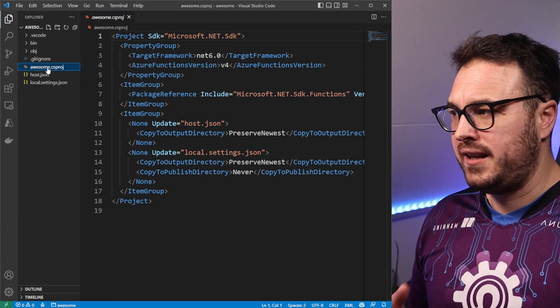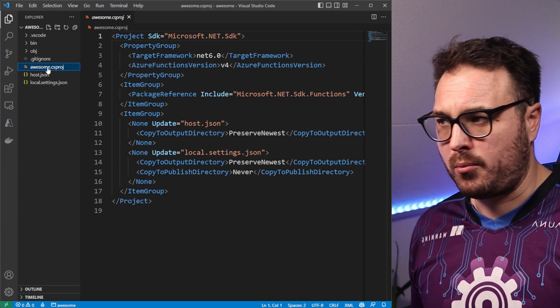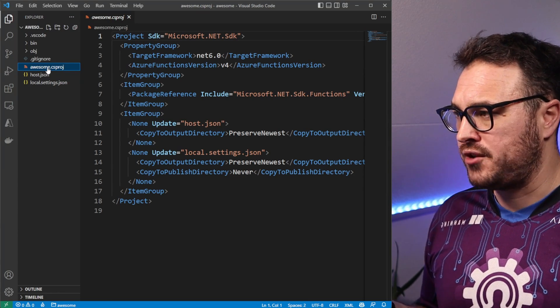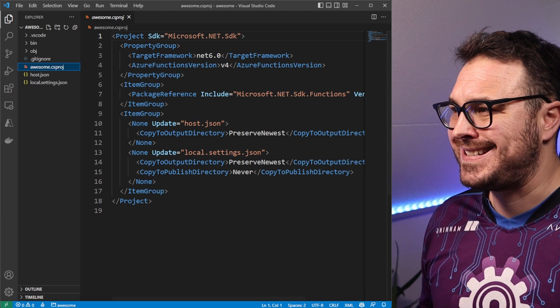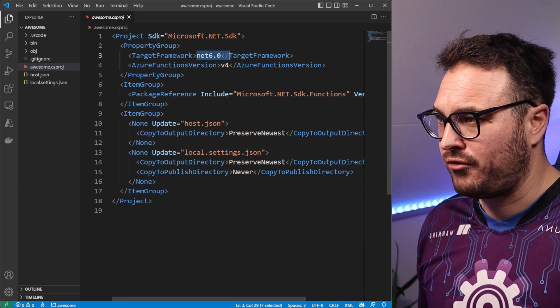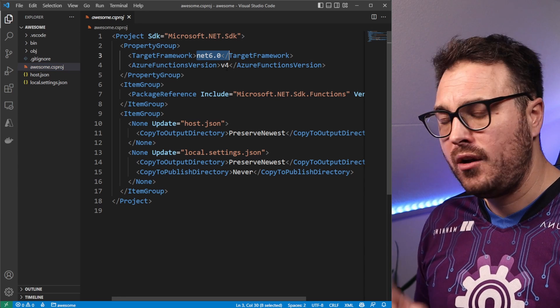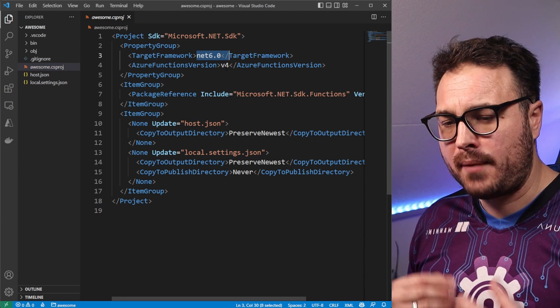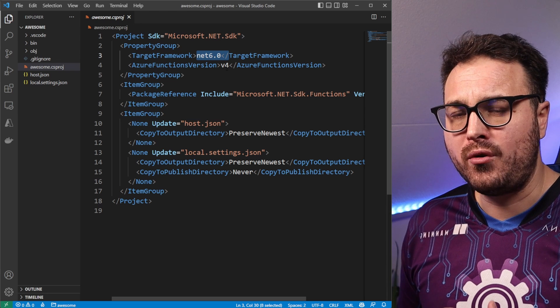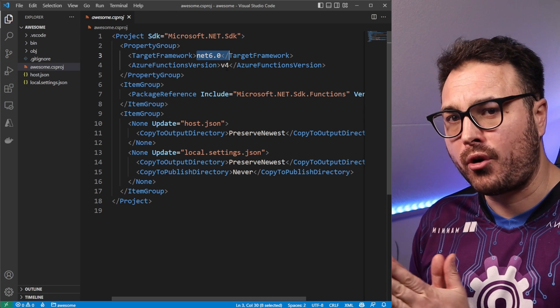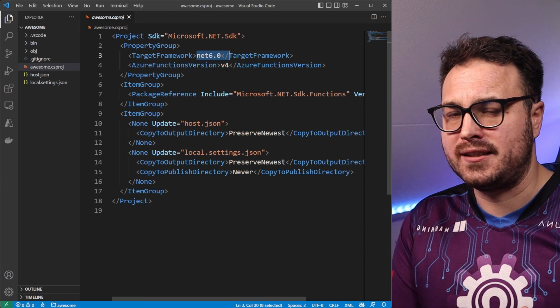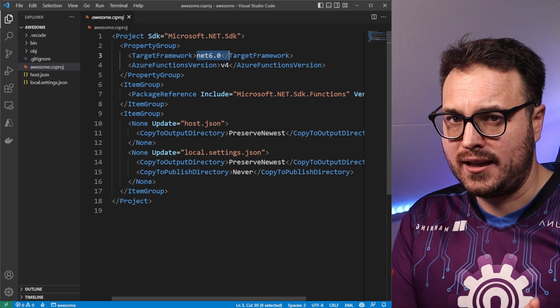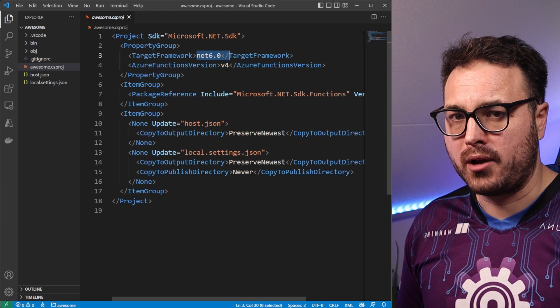Inside VS code, it's a normal C-Sharp project for Azure functions using the .NET 6 target framework. Also note that what I'm about to show you only works in in process and out of process does not work yet, but it's still work in progress.